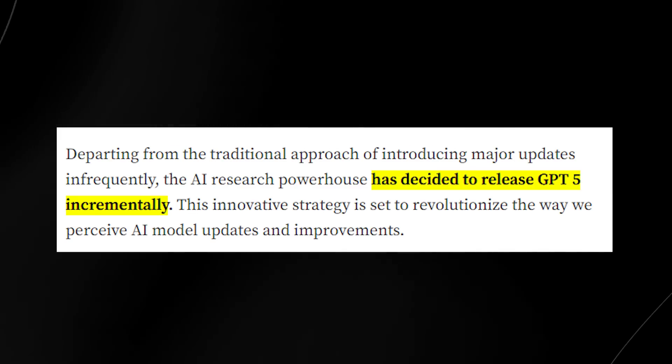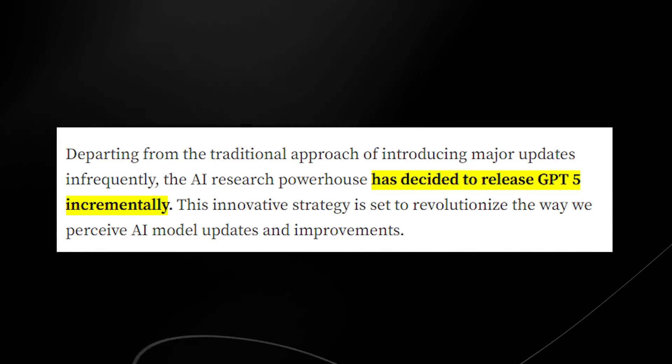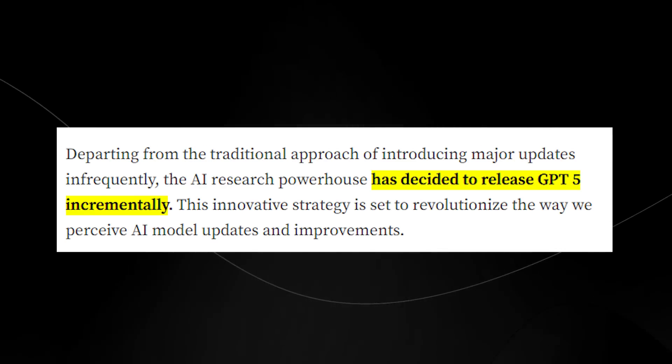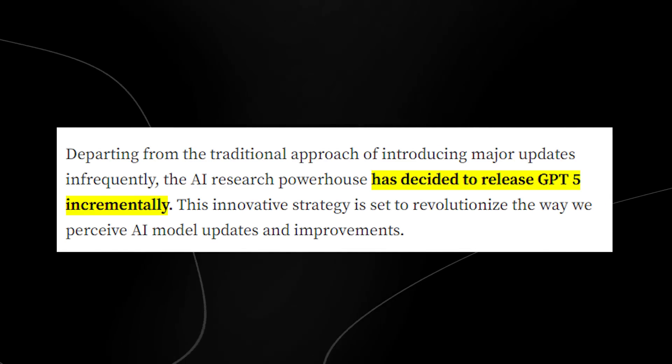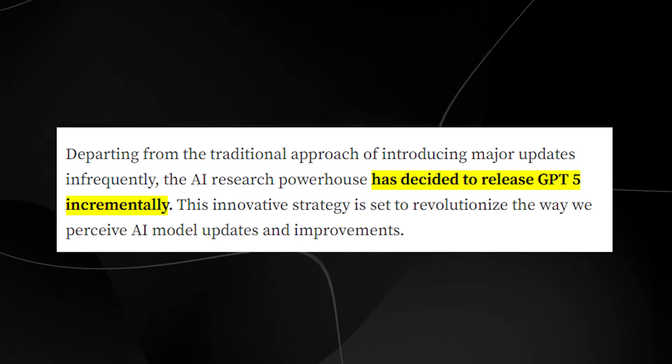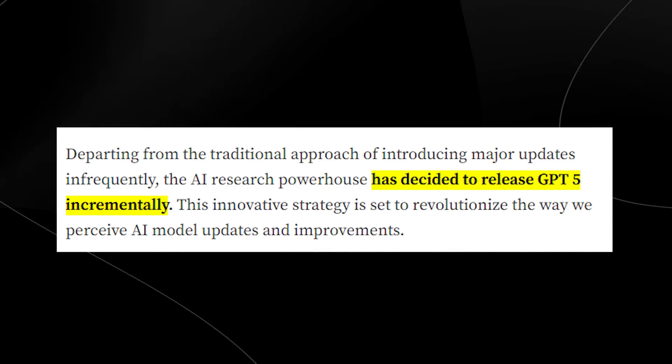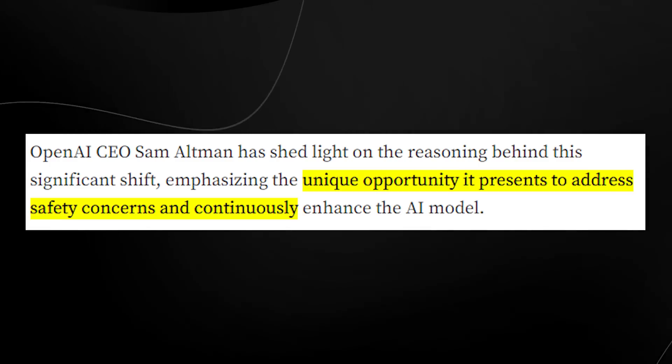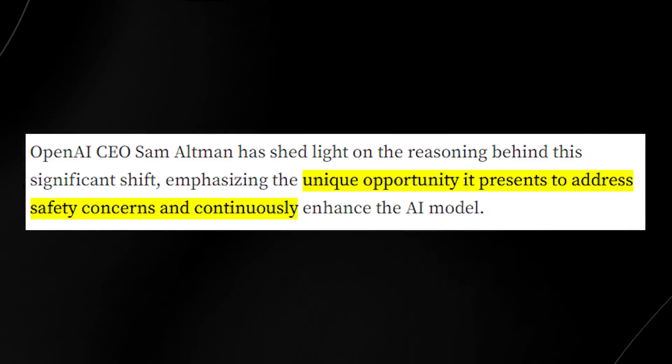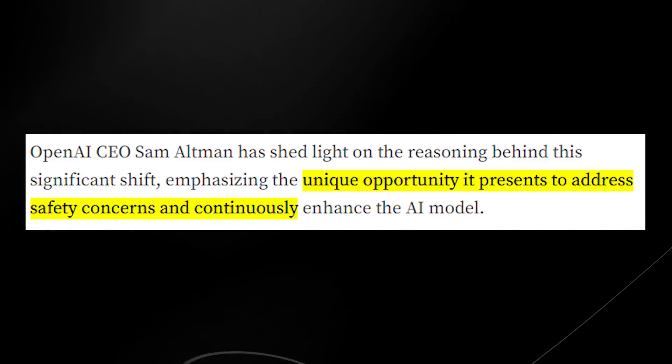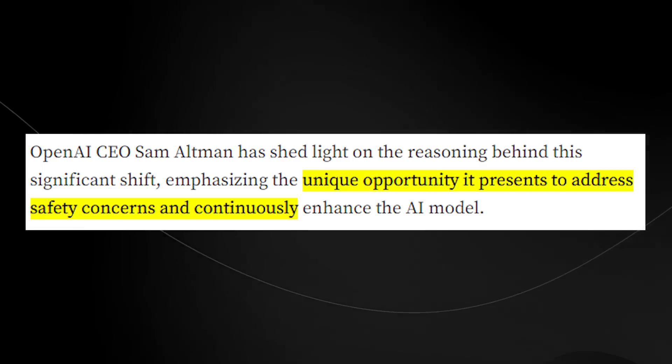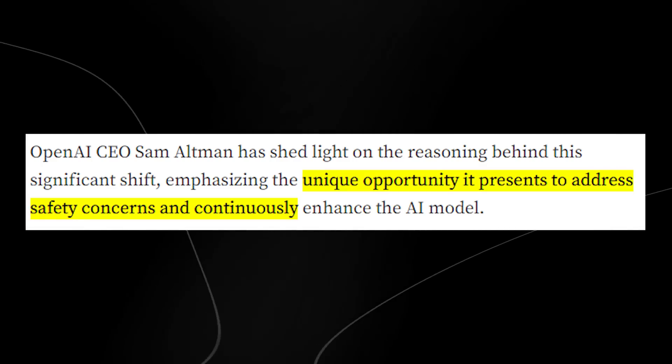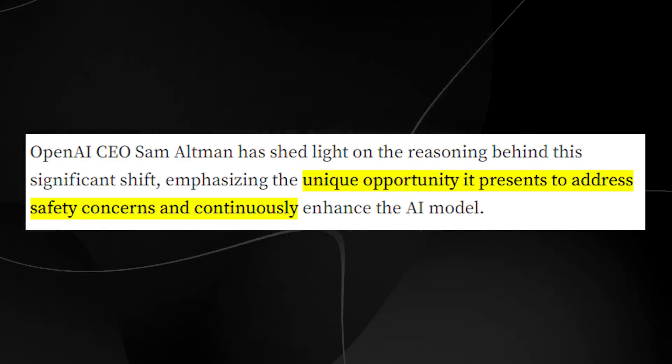Now, something that I did forget to mention, and this is a very large point, is that GPT-5 is going to be released incrementally, meaning that there's going to be subsequent updates every single month or every single couple of months that will lead to the eventual version of GPT-5. Now, the reason they did this is because they want to address the safety concerns and continuously enhance the AI model rather than one big rollout, which could present a number of different issues. So, definitely a really nice change.